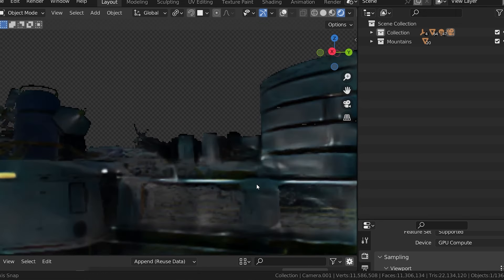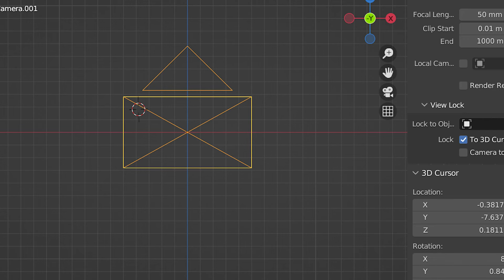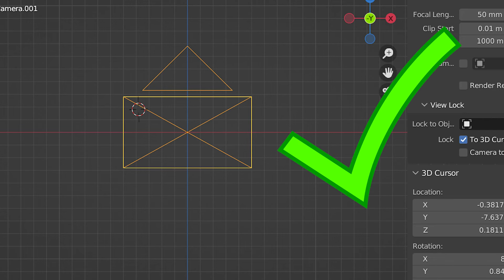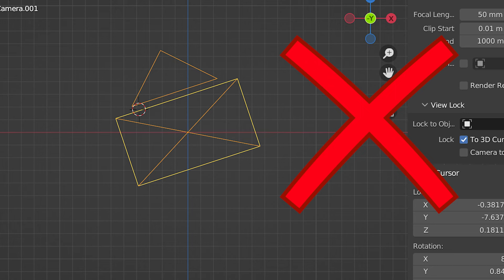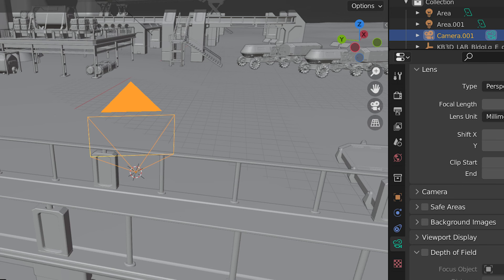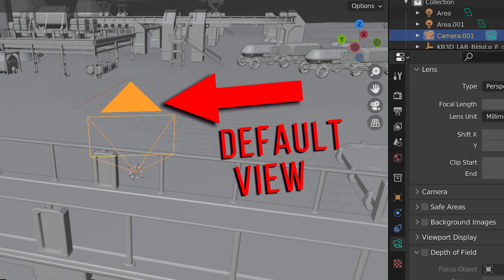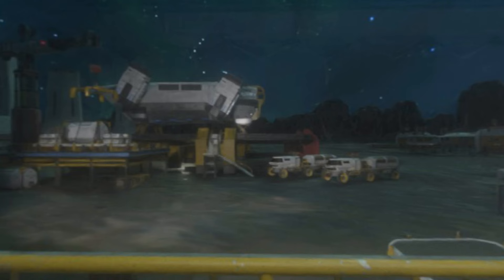Also important, we want the camera to be flat. It shouldn't be tilted on either the X or Y axis, and wherever we want the default view of the 360 panorama to be is where we should point the camera. Where I have this camera pointed right now, we'll ultimately be looking forward in the image or video by default.